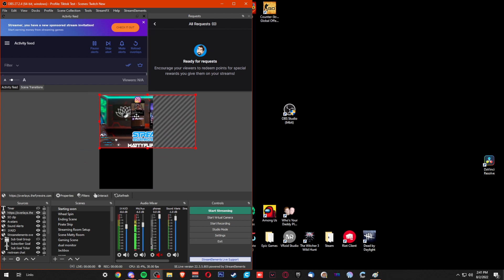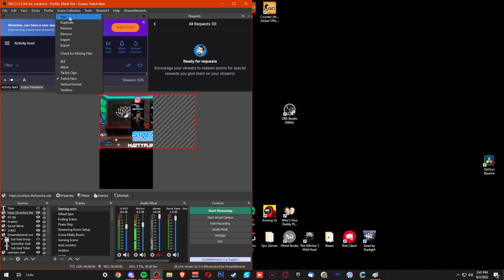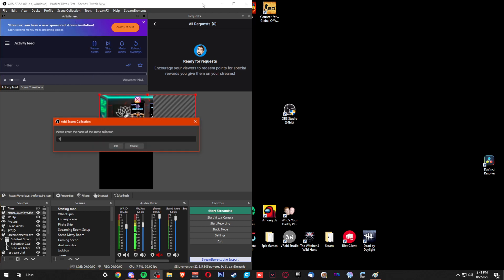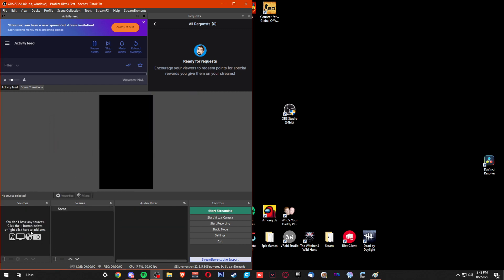However, your scene collection is not formatted for TikTok. So what you need to do is also make a new scene collection. We're going to call this TikTok test. Click OK. What I normally do at this point is launch the second version of OBS.